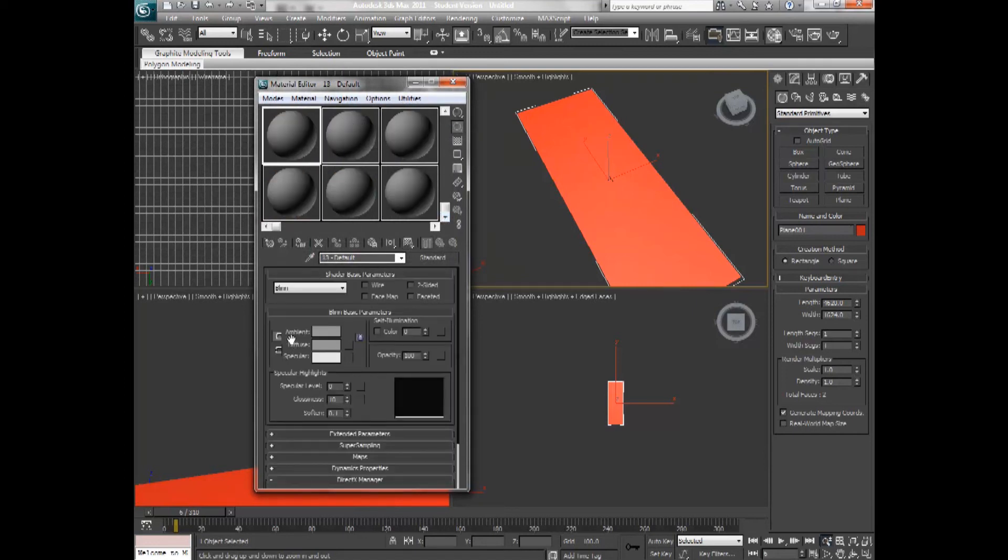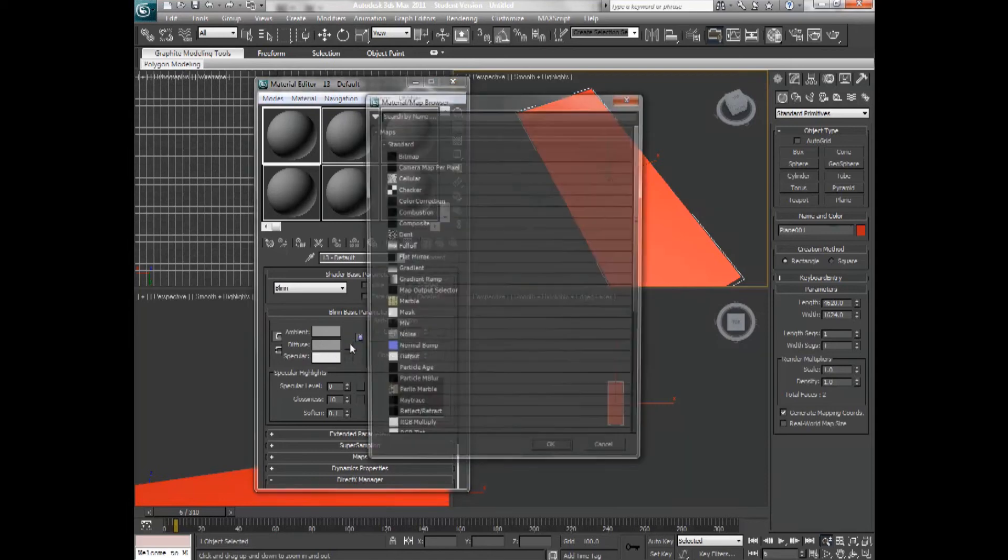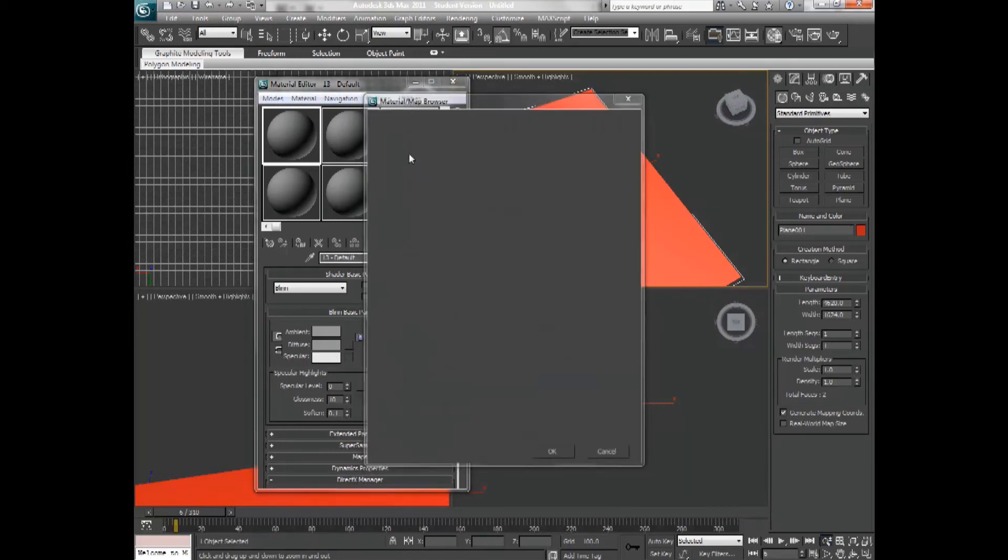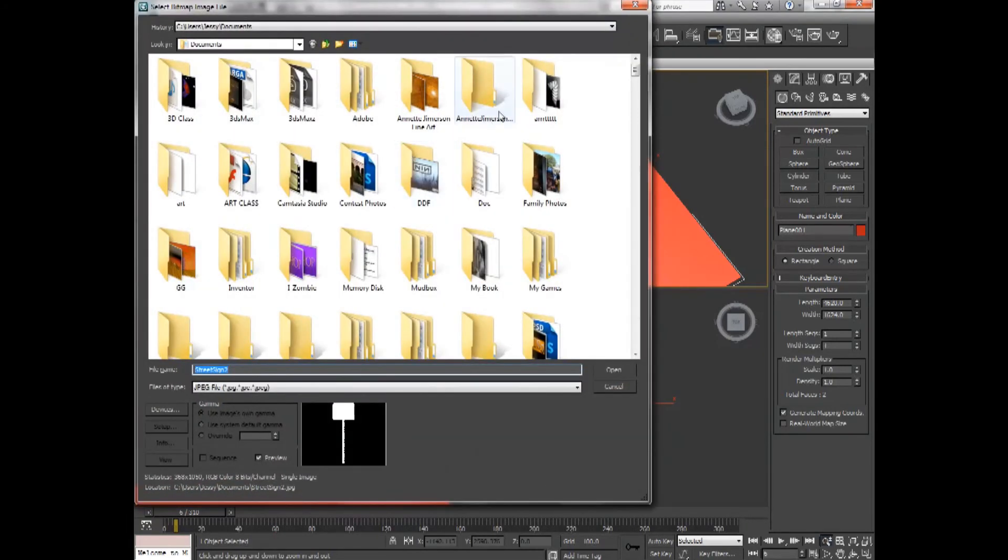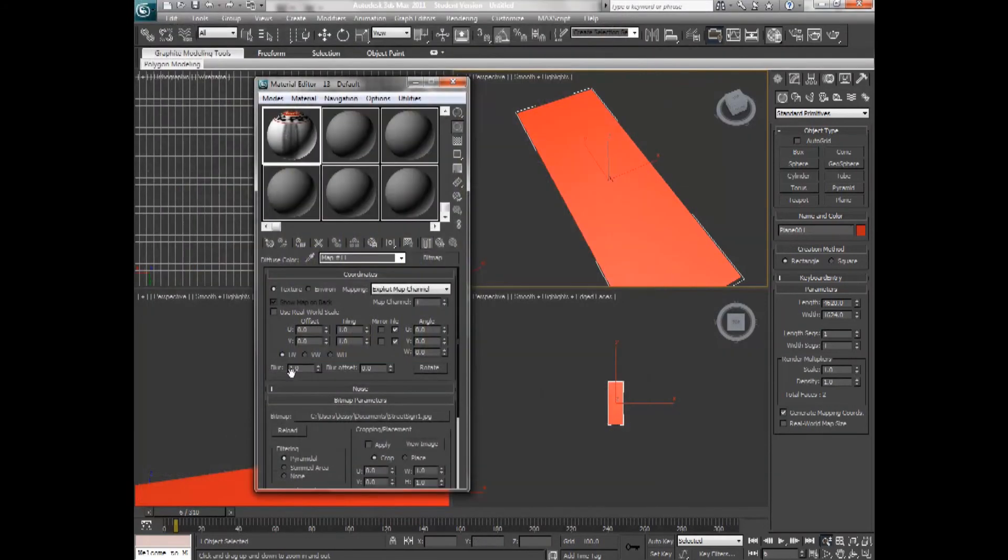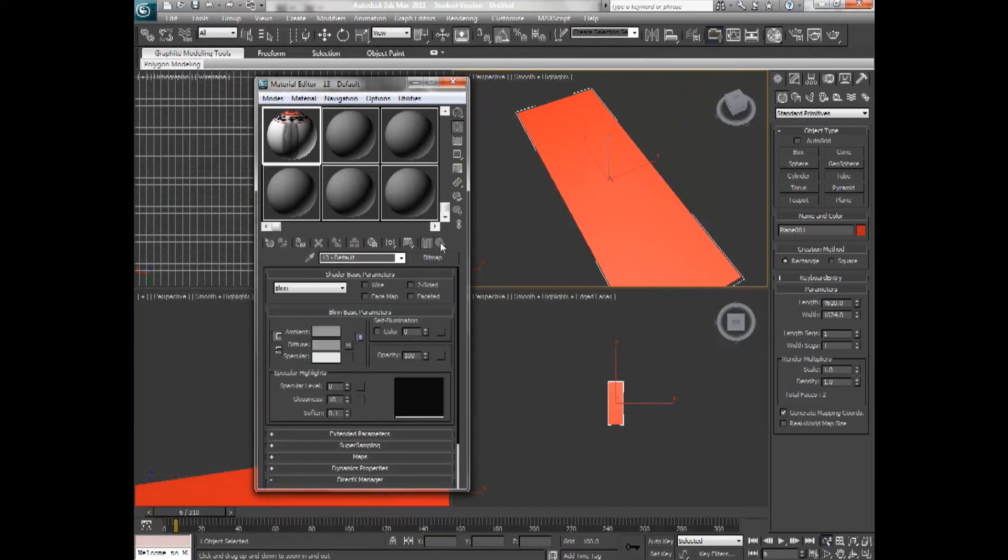And I'll go down into the diffused bitmap. And I'm going to open up street sign 1. And I'm going to go back up to the parent.